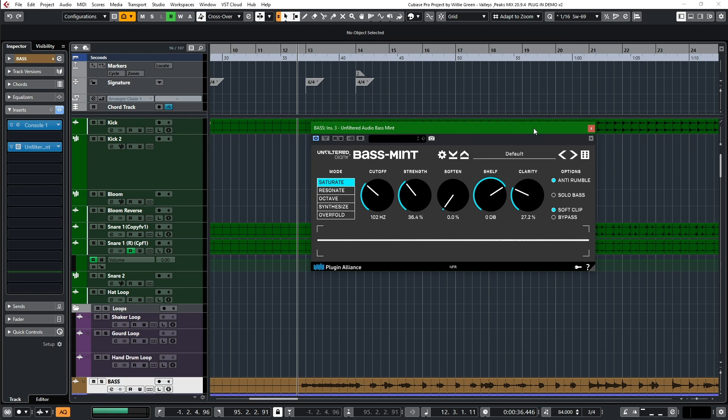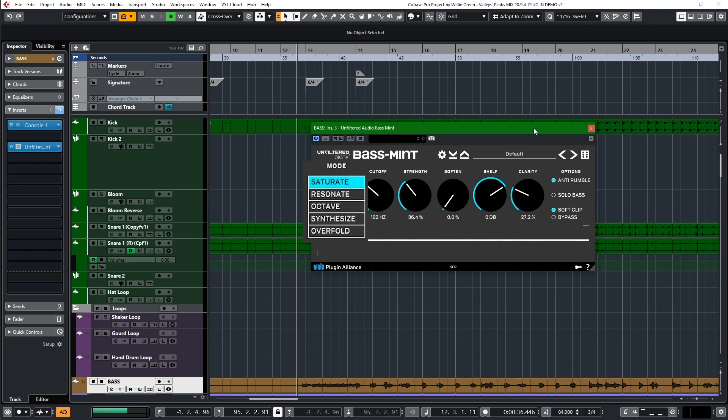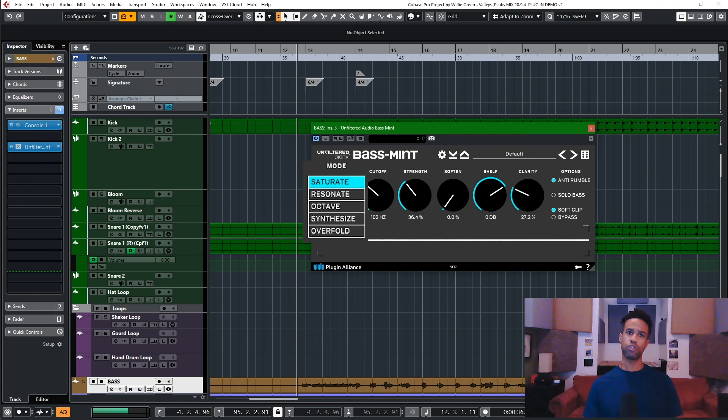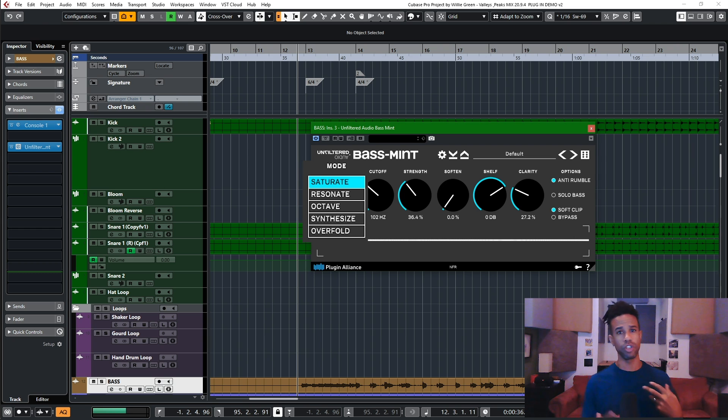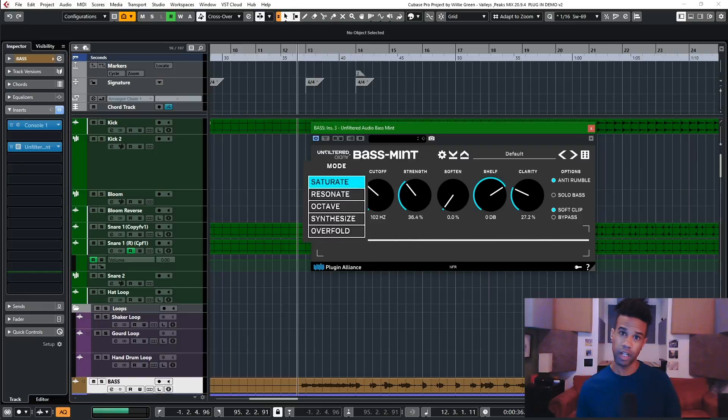Basically, Basement is centered around five different modes: saturate, resonate, octave, synthesize, and overfold. Saturate is going to add some nice saturation, a little distortion to your low end, and that'll make sure that you're translating whether you're on a big full range listening system or a bass-challenged listening system like earbuds or a phone speaker. It's important that your low end always translates anywhere someone's listening to it, and Basement can make sure that you're knocking anywhere.